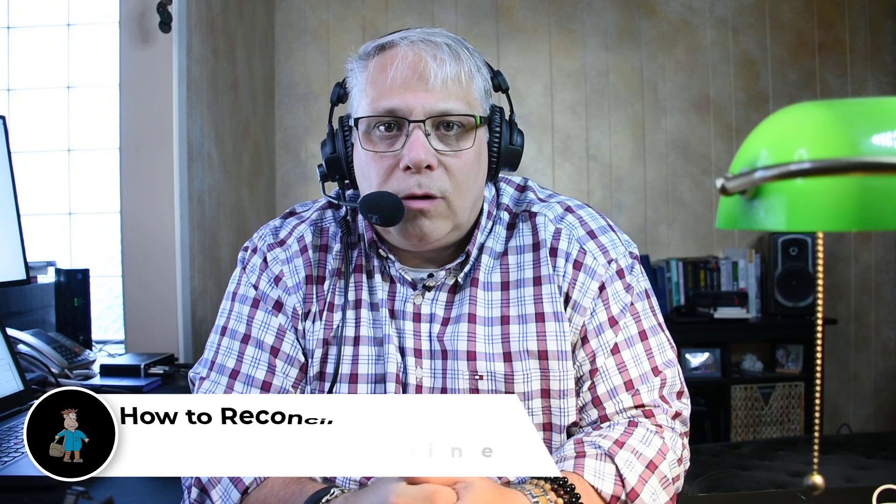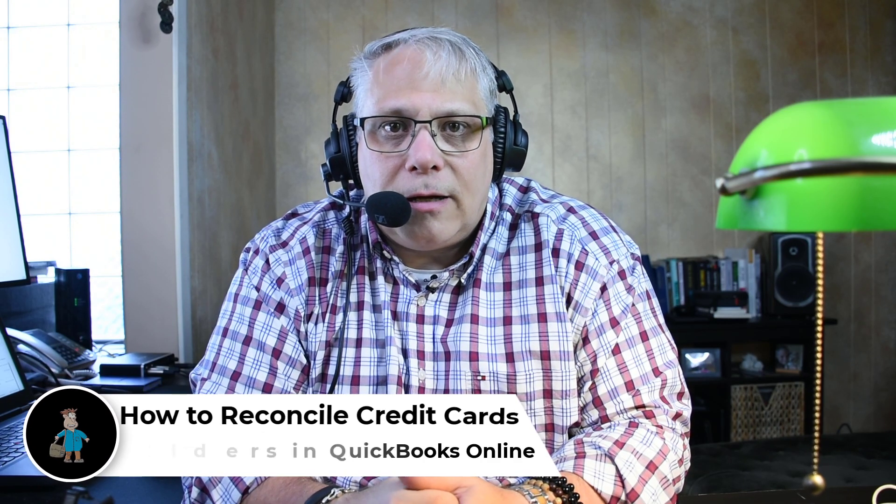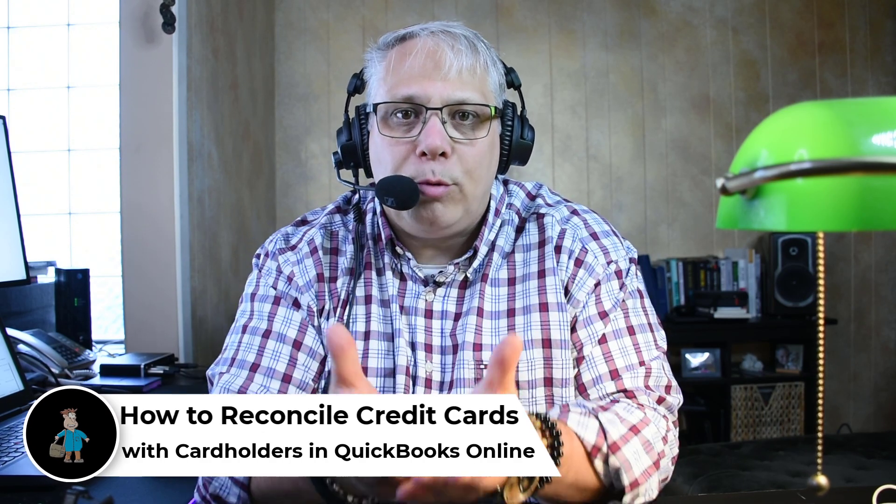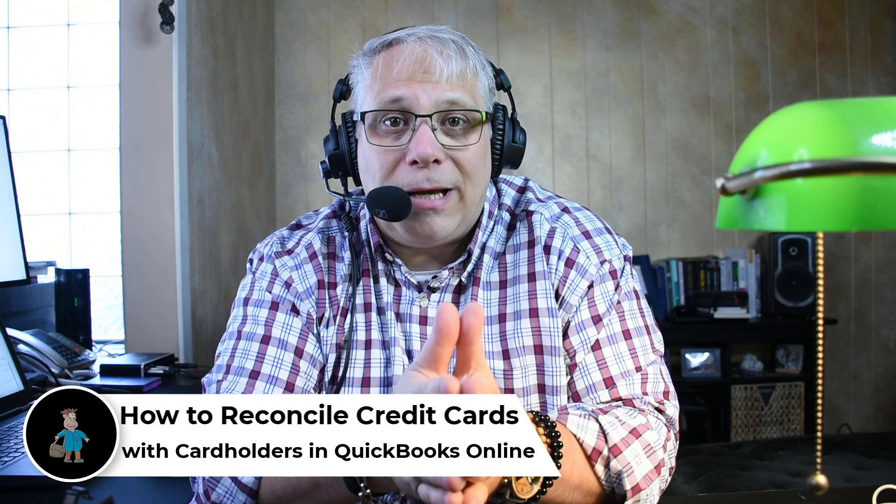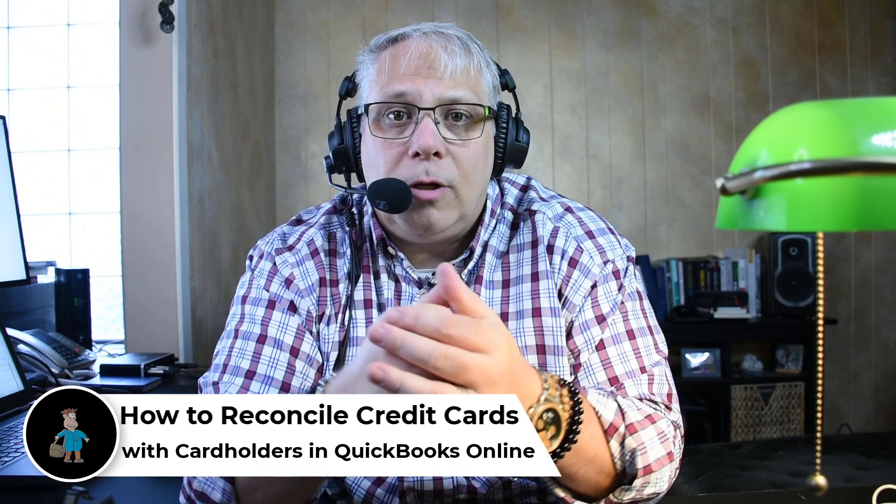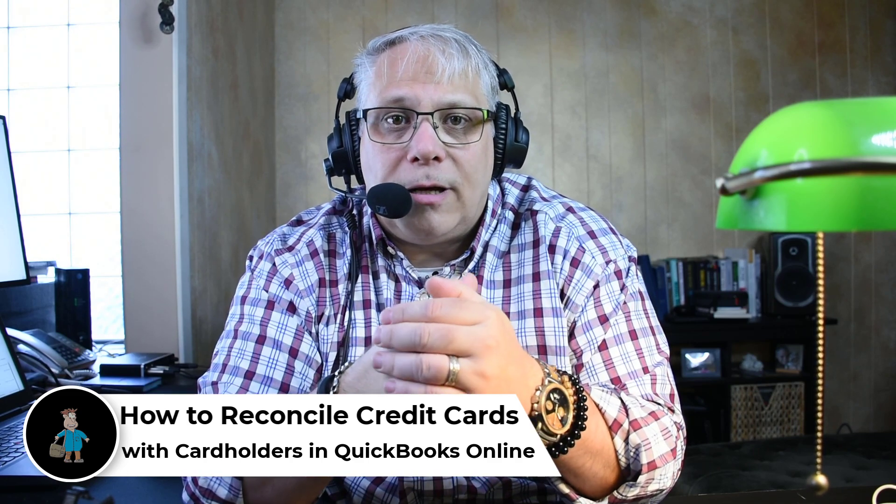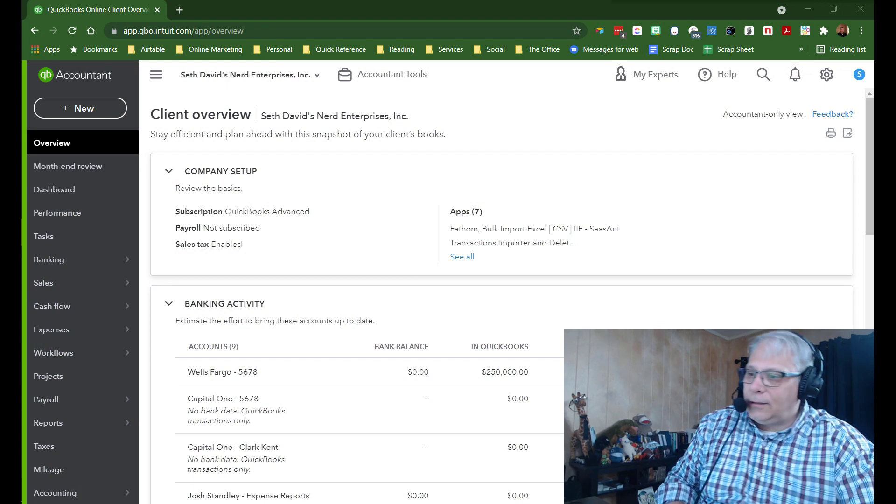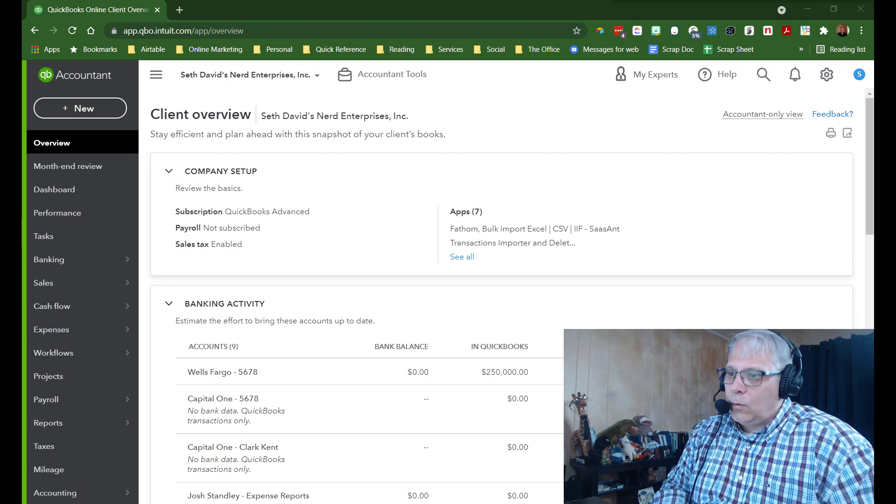Hey, Seth David here from the world-famous Nerd Enterprises Incorporated, bringing you another special screencast. This time we're going to talk about how to reconcile credit cards with cardholder accounts. This is when you have a master account on your statement, and each of the cardholders is a section on that statement, but ultimately the balances of everything rolls up to that master account. How do you set that up and then get it reconciled in QuickBooks Online? Let's take a look at my screen.